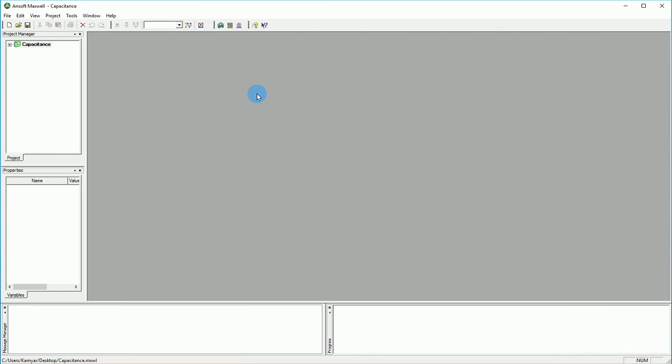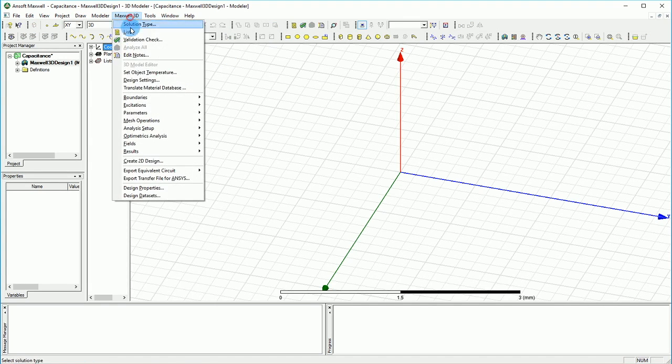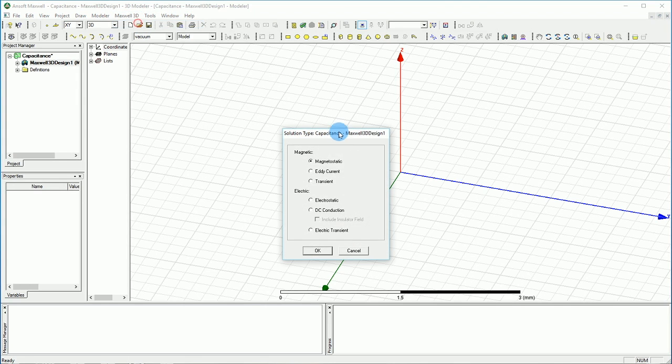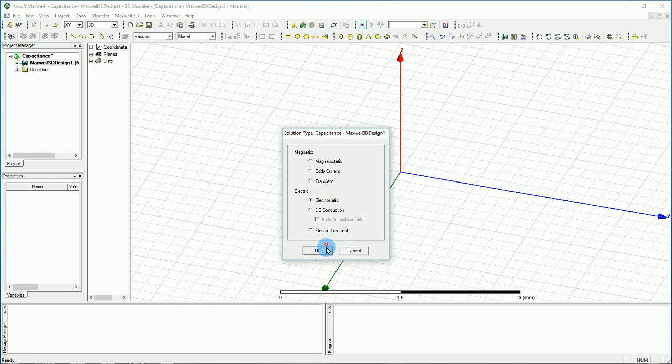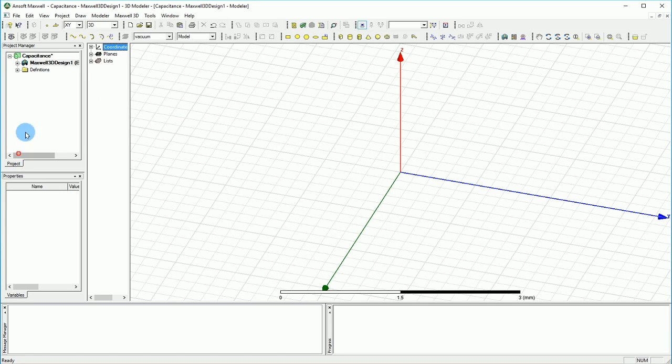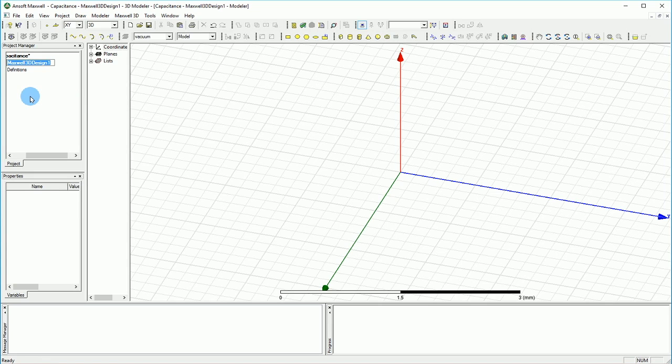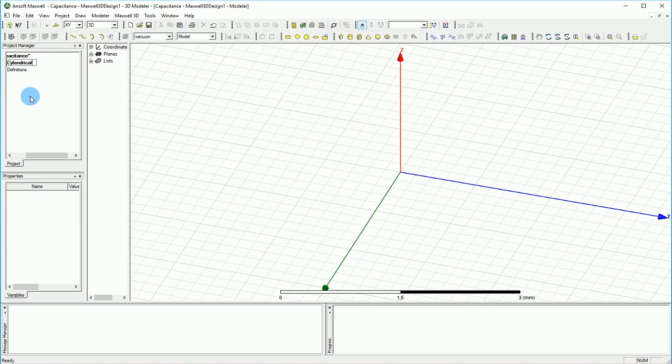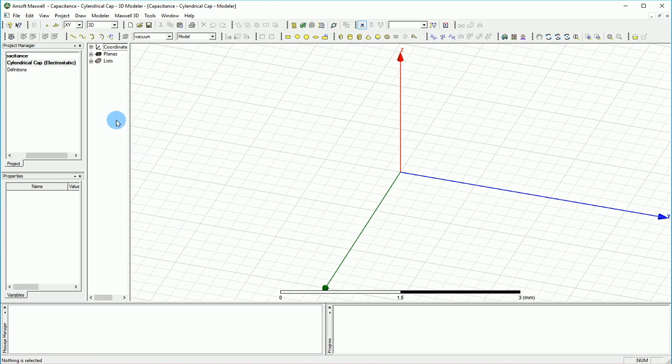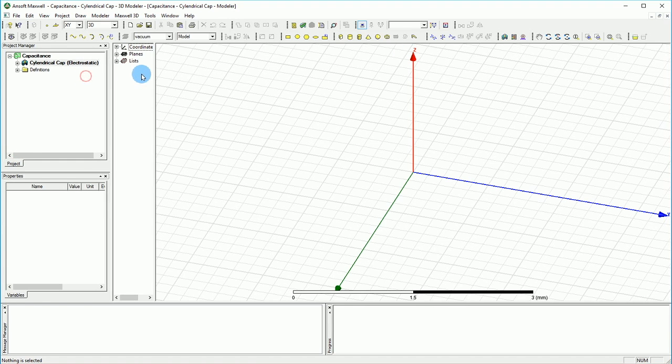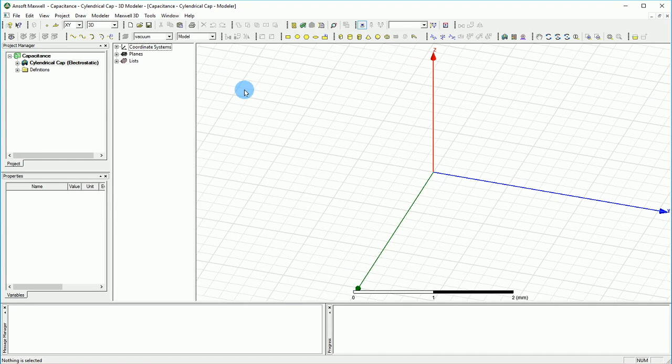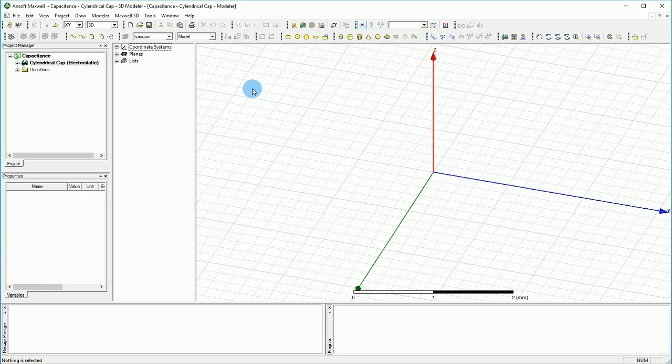Here I have a blank ANSYS Maxwell version 14, and I already saved the project as 'capacitance' on the desktop. I'm going to insert a 3D model and make sure that the 3D model under the solution type is set to electrostatic where we can calculate the capacitance. I'm going to give it a right name, let's call it 'cylindrical cap'. Now that it is electrostatic we can start running our model. In this first video I'm going to go through the model and show you how to make the model as it looks in the presentation.